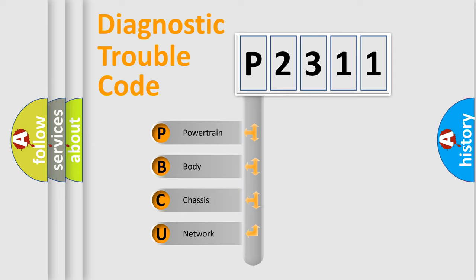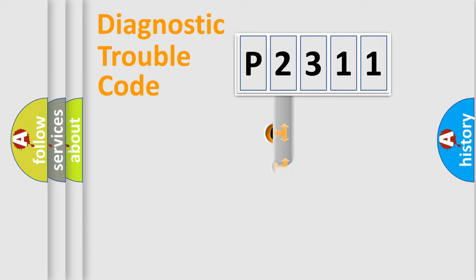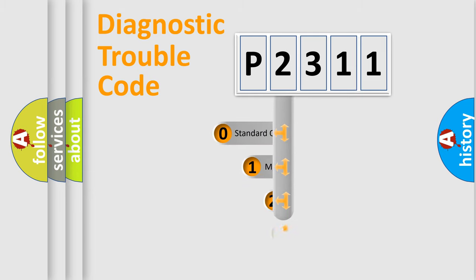We divide the electric system of automobile into four basic units: Powertrain, Body, Chassis, and Network. This distribution is defined in the first character code.